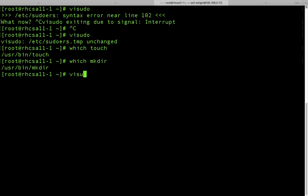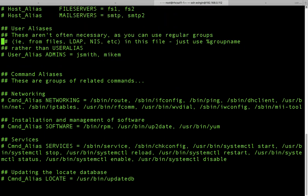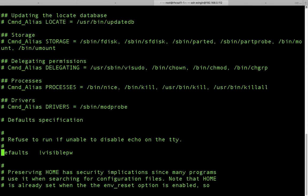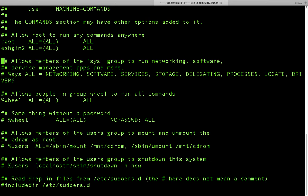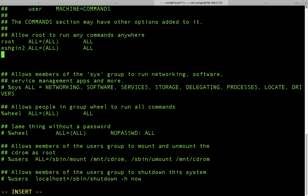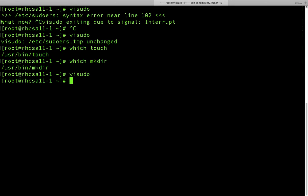Let's use visudo again. Under where we set our users, I will add the username testuser. It should be ALL=(ALL) and for the command I will write the path — so it should be /usr/bin/touch. Let's save this file: escape, colon wq, enter. Now our sudoers file is set. Let's switch to testuser.